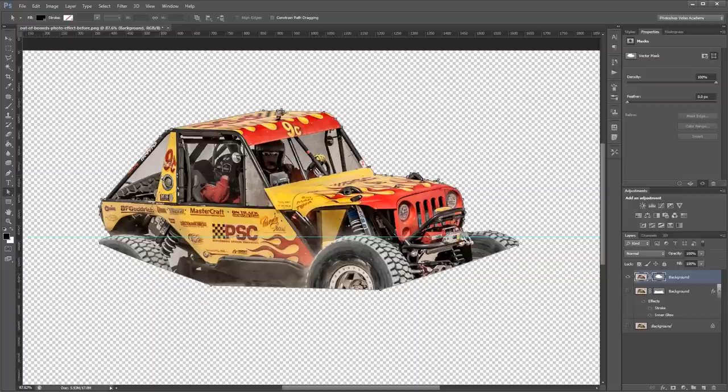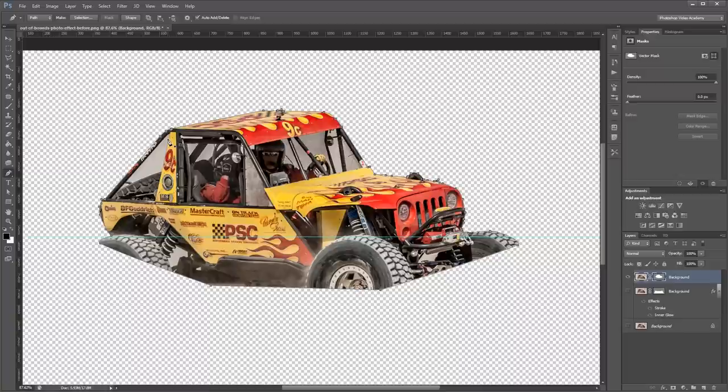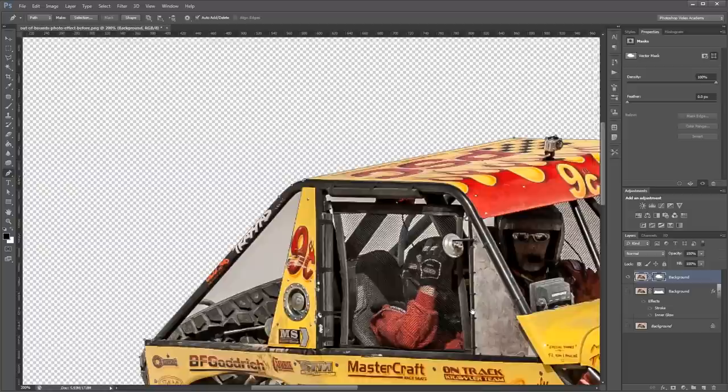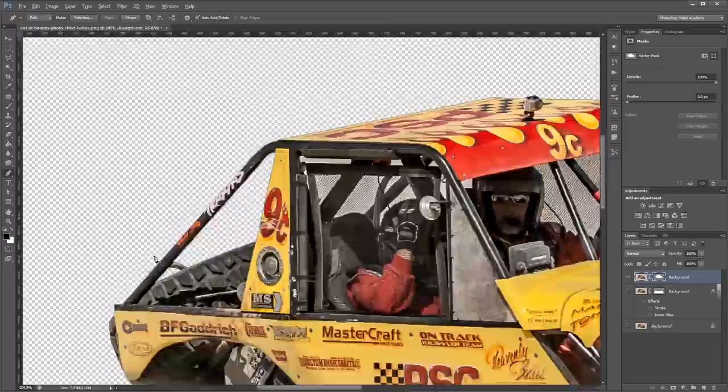Now the other thing that you'll notice is that there's some empty areas in here that we need to trace out as well. So all you need to do is use your pen tool and make sure you have auto add/delete selected up here. And zoom in and draw in those shapes and Photoshop will automatically remove those from your selection.